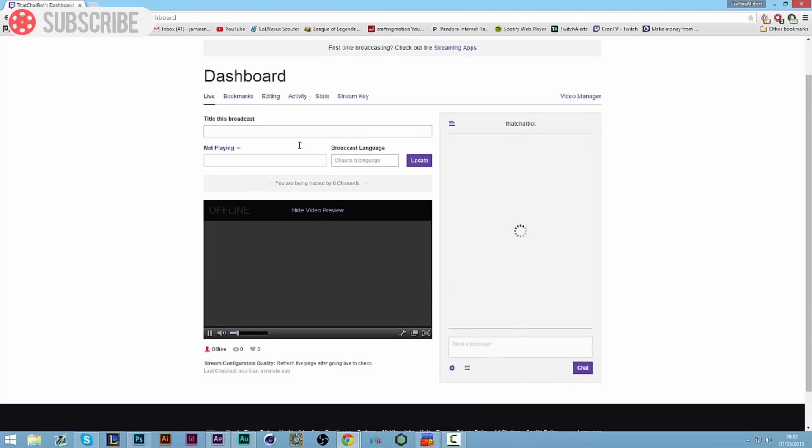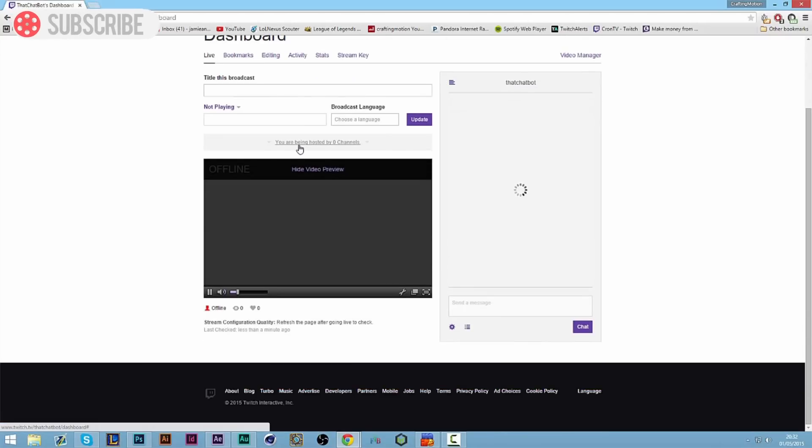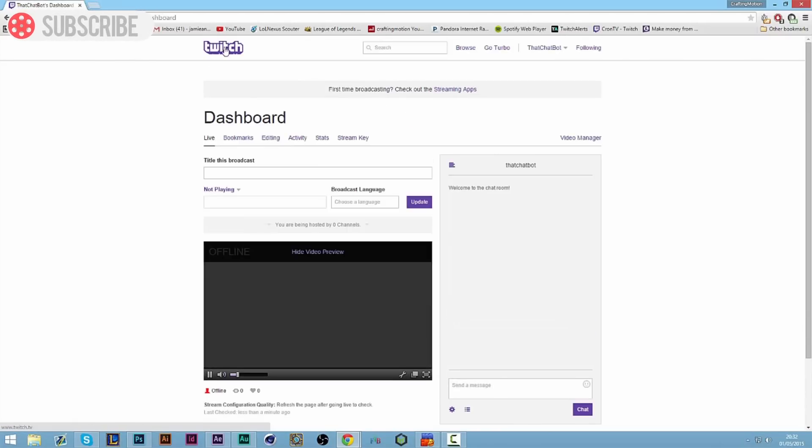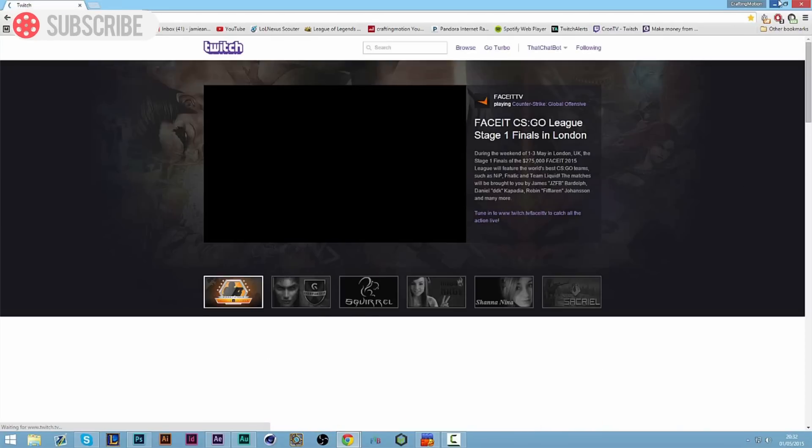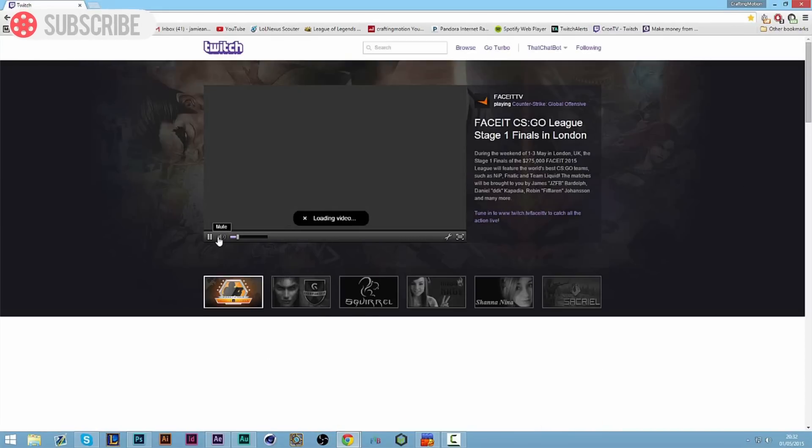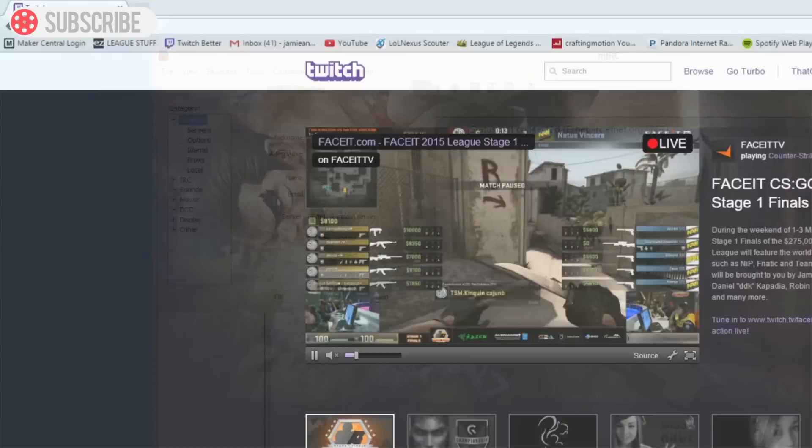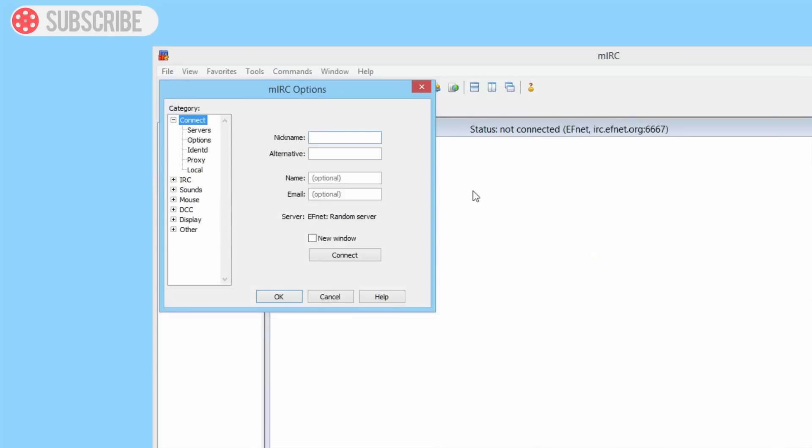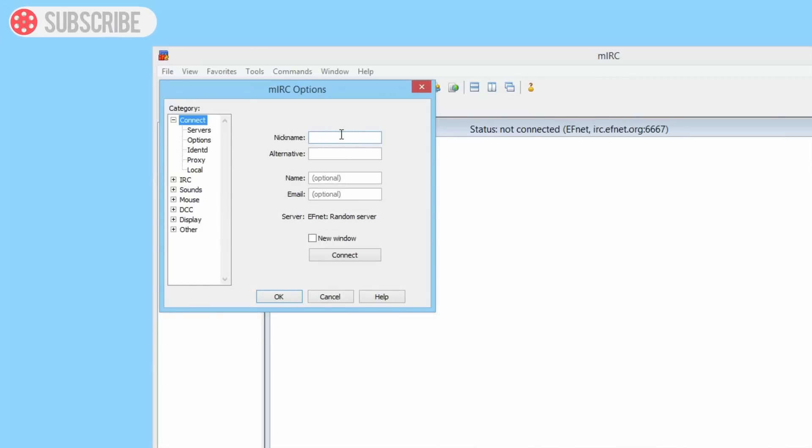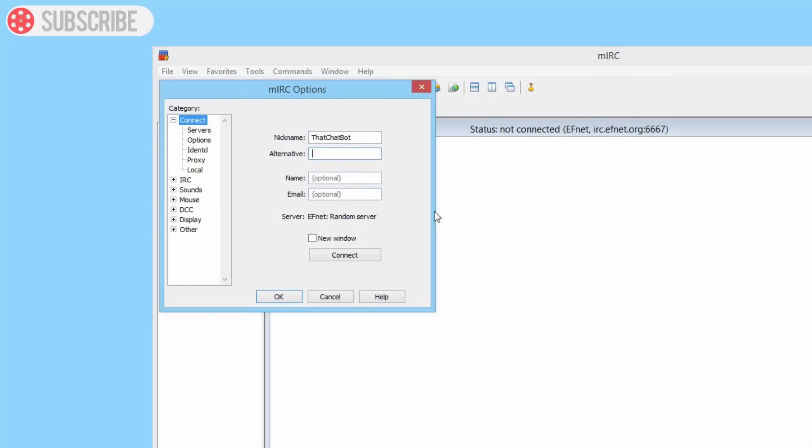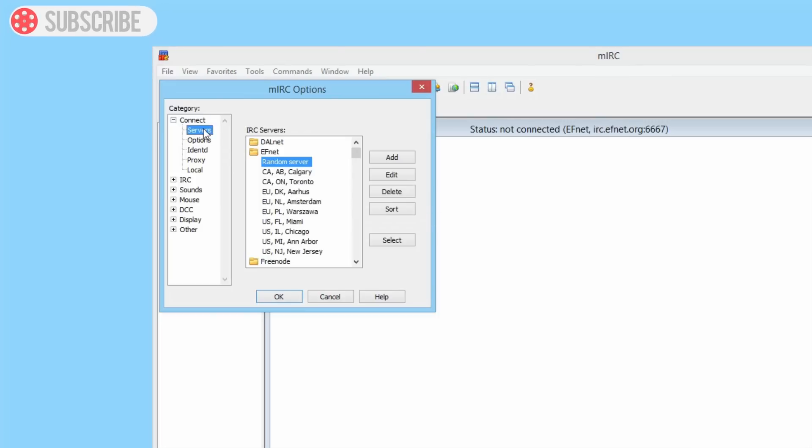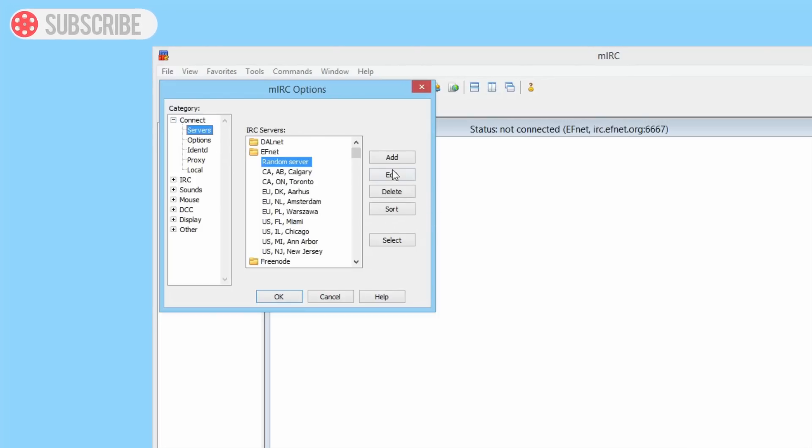Okay, so the next step to do is we can minimize that and we're going to put in our nickname here: that chat bot, because that's the name of our bot. Leave it like that and we're going to then click on servers below here. We're going to click Add.